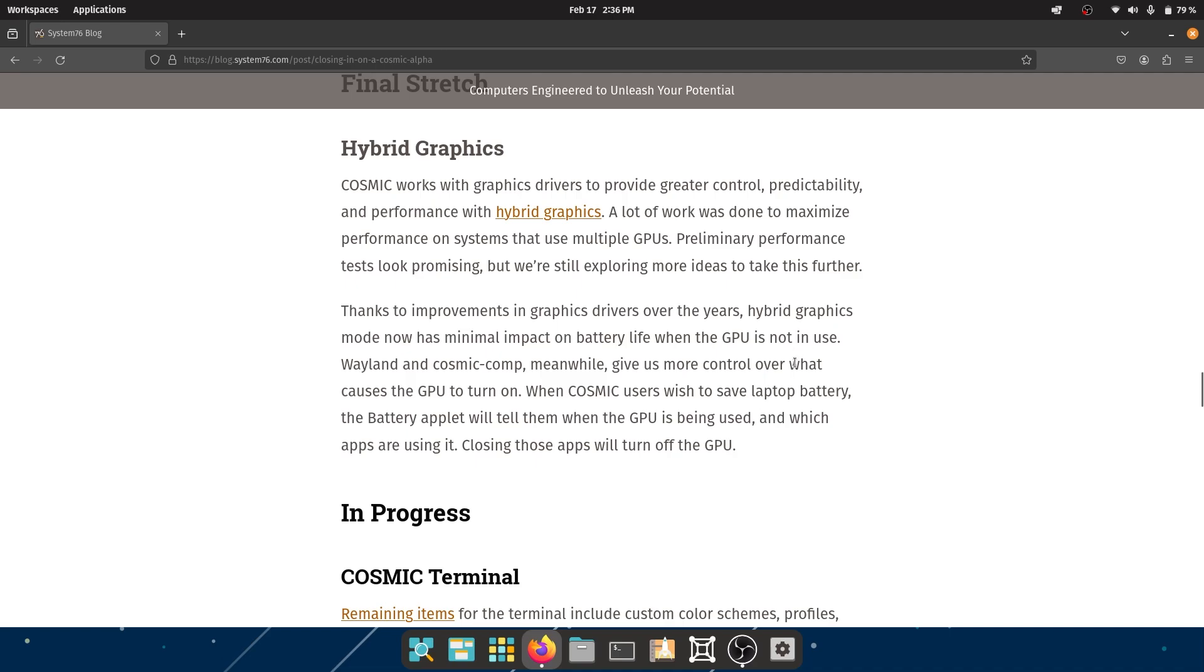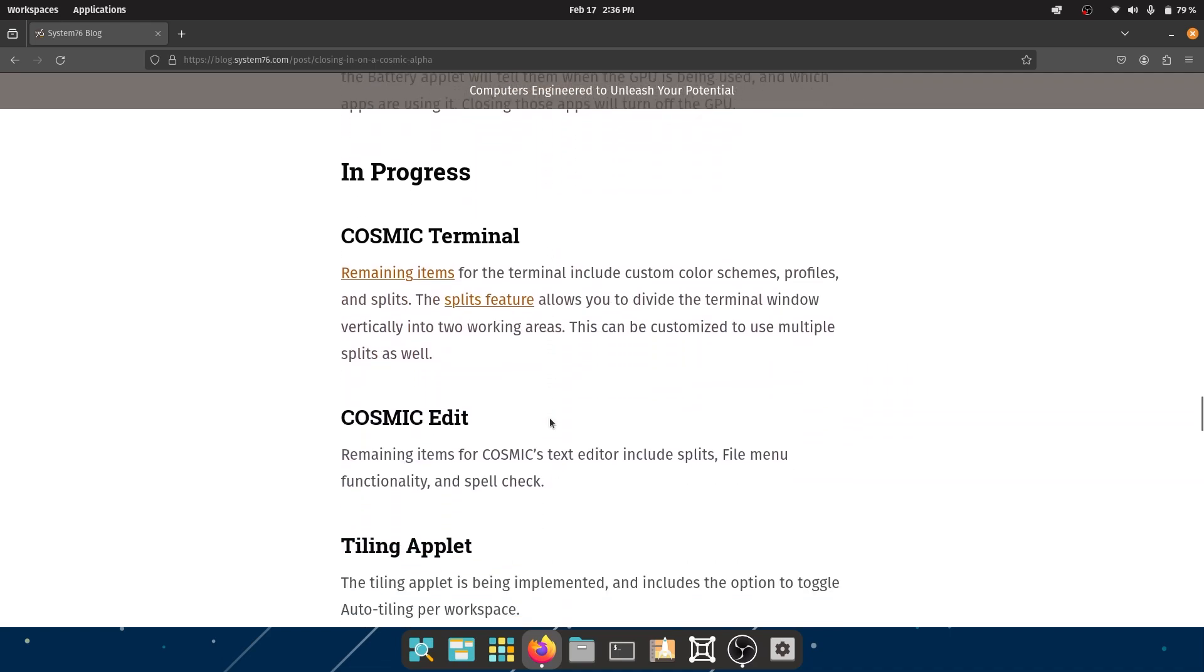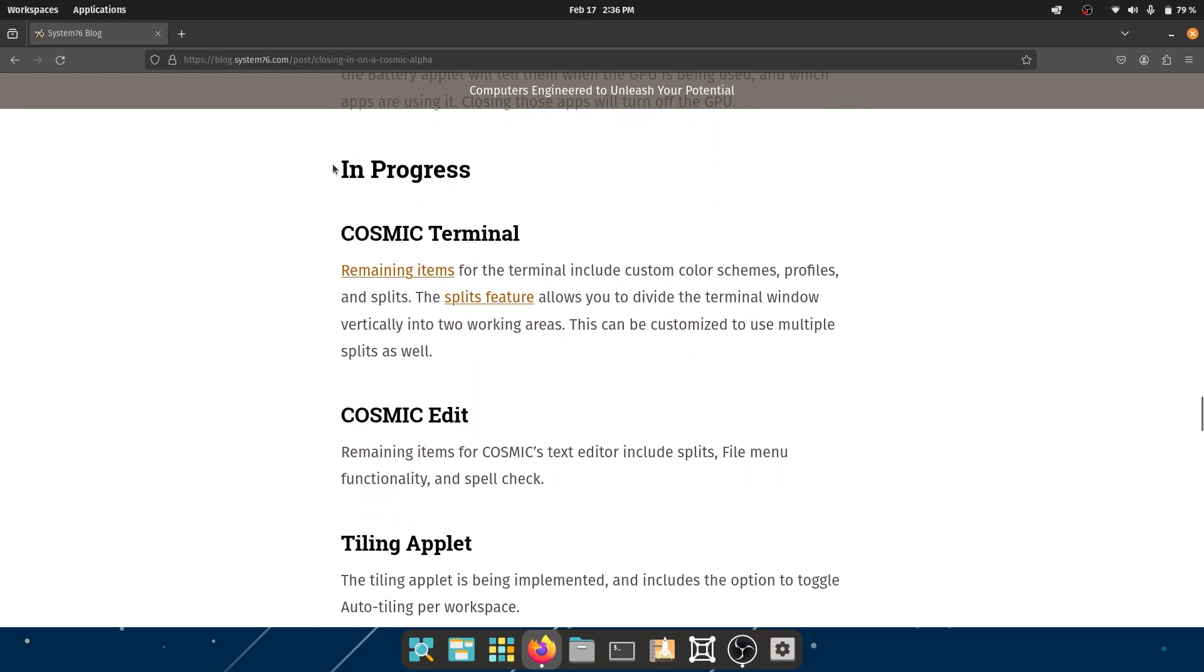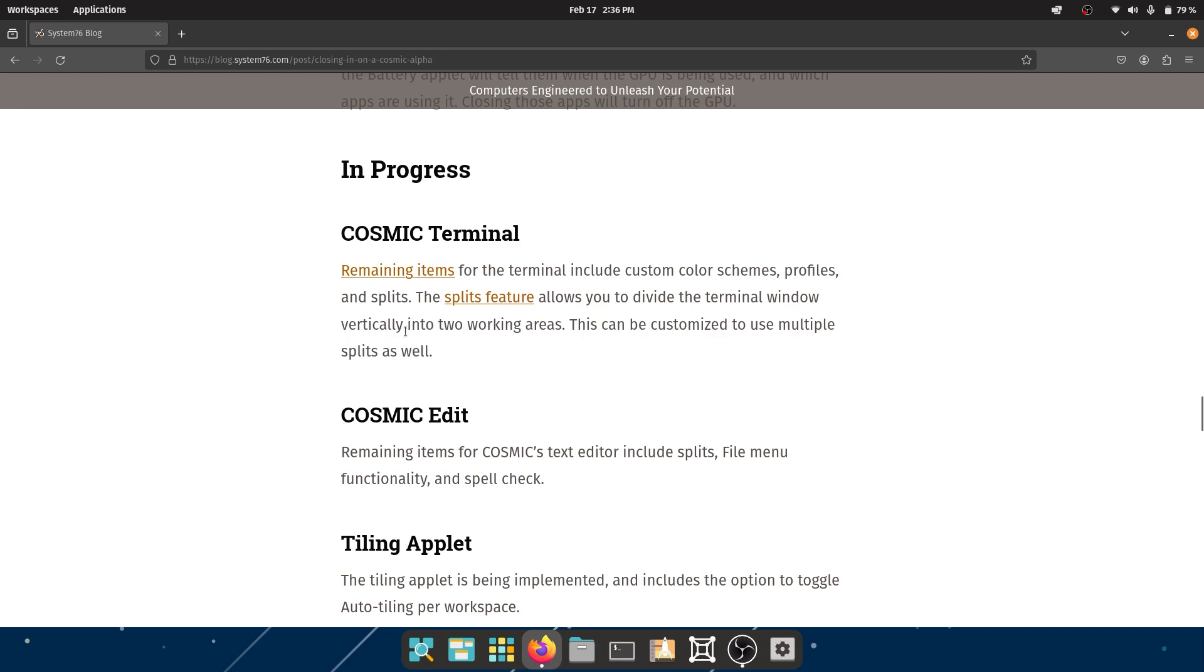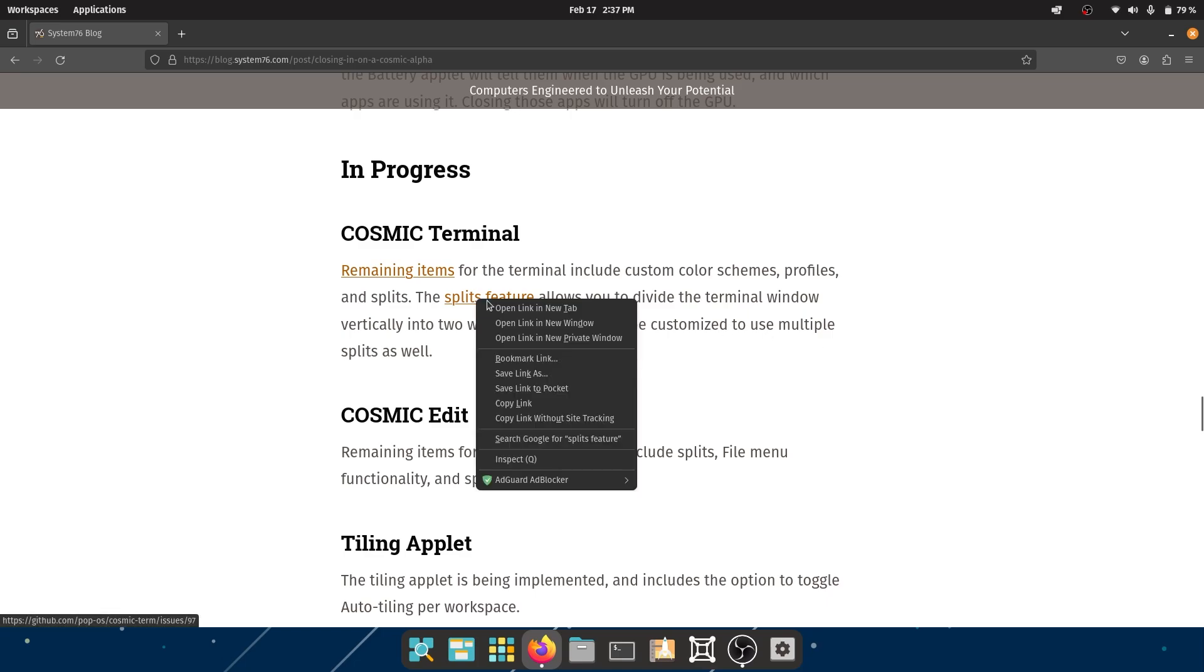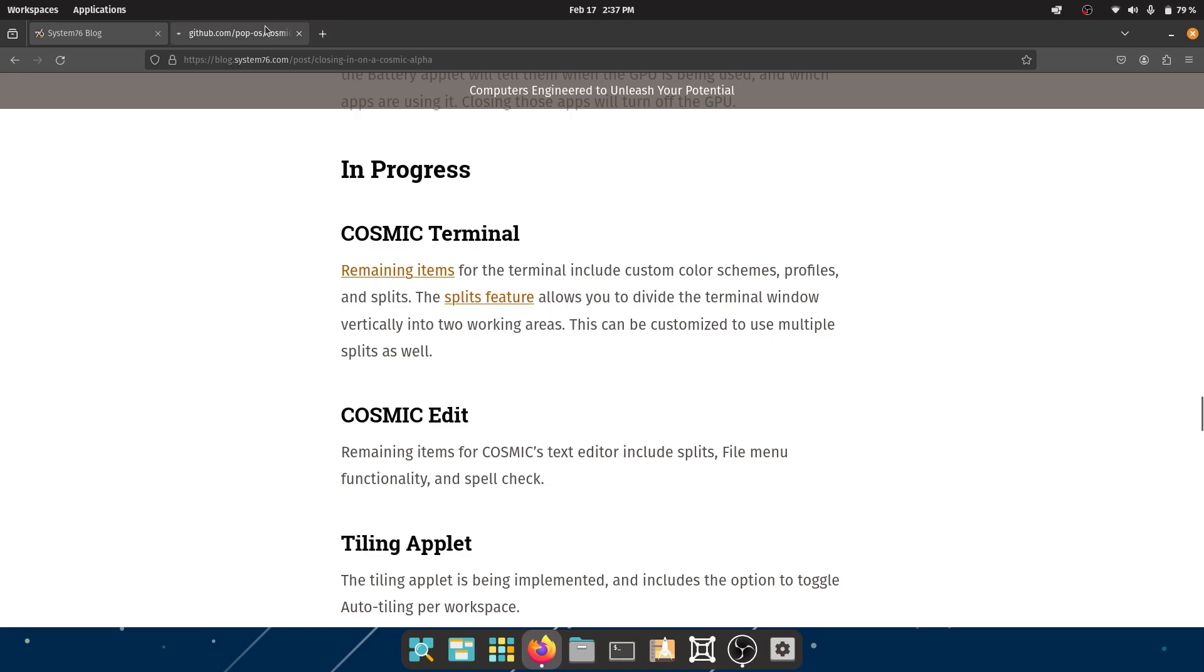Now are some of the things which are in progress. COSMIC Terminal - obviously this is an alpha release, I've been repeating it for like the hundredth time today. Remaining items for the terminal include custom color schemes, profiles, and splits. The splits feature allows you to divide the terminal window vertically into two working areas. This can also be customized to use multiple splits as well.